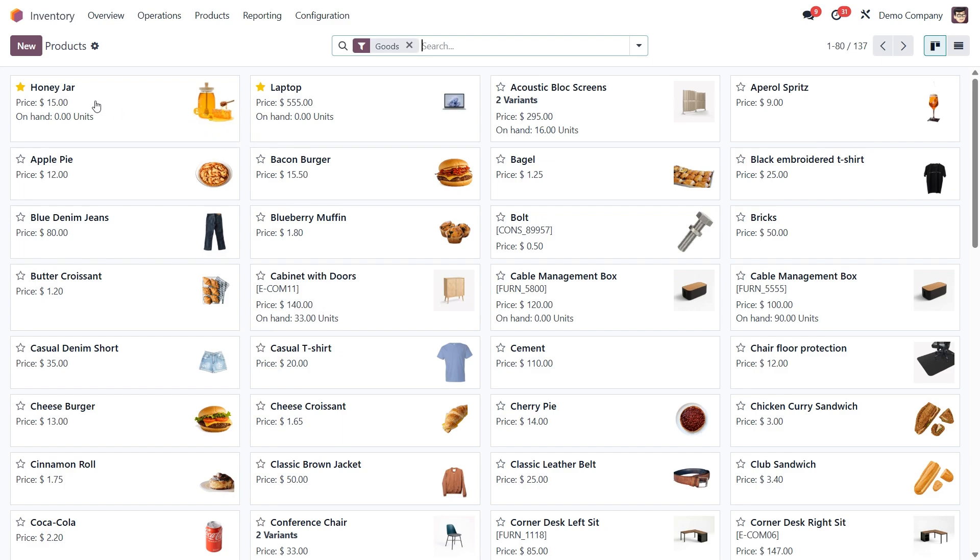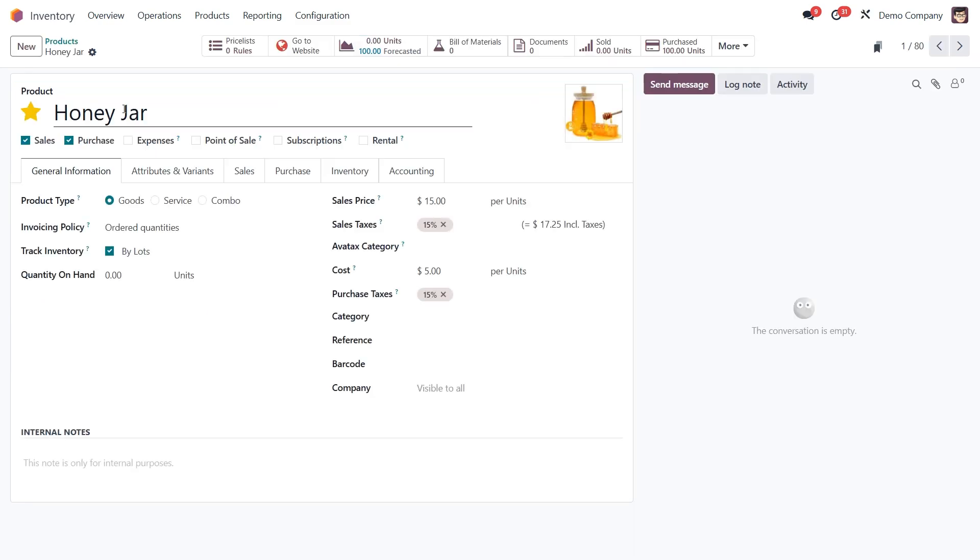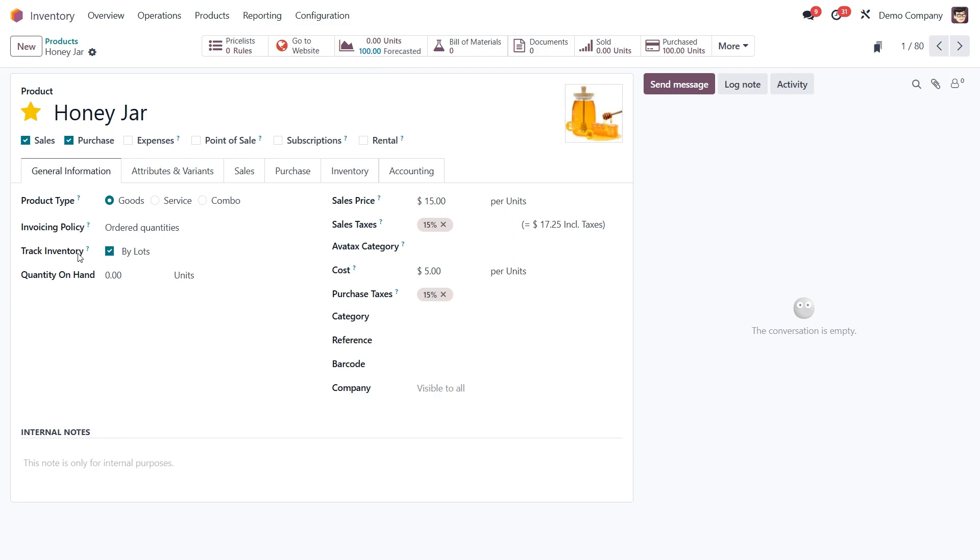For example, if you receive 200 jars of honey from one production run, they'd all be grouped under a single lot number. Now over on the product form, you will see the product type is set to goods. This is important because only storable products can be tracked by lots or serial numbers. Also make sure the track in inventory checkbox is enabled and choose by lots from that drop-down.